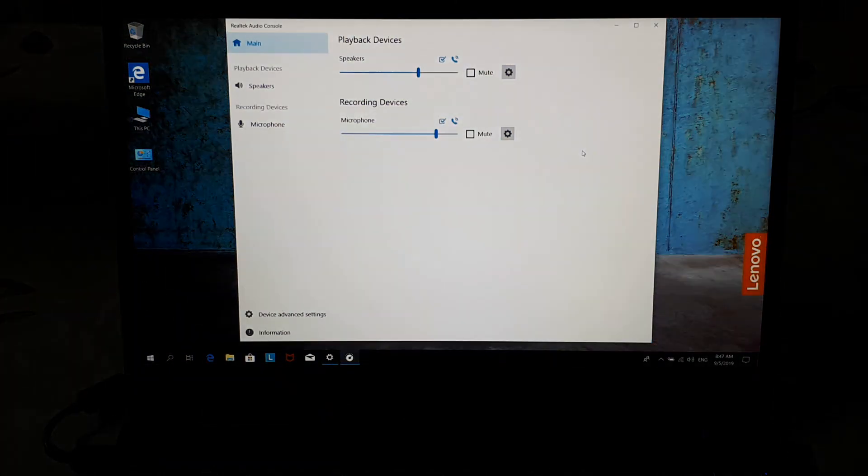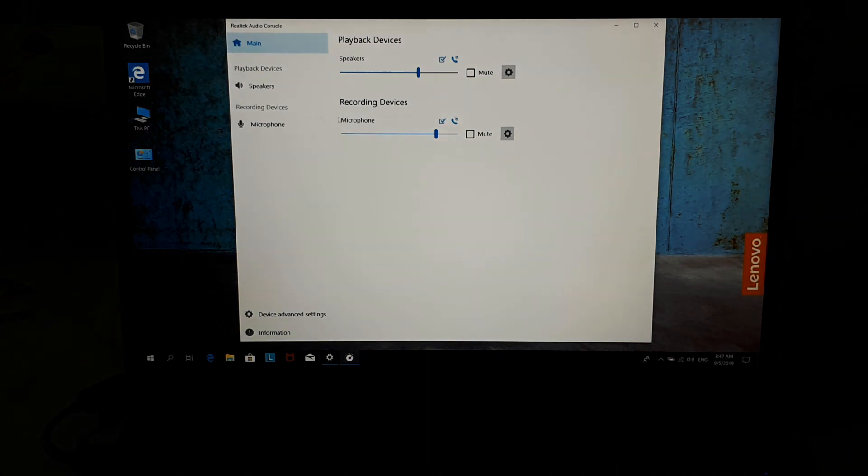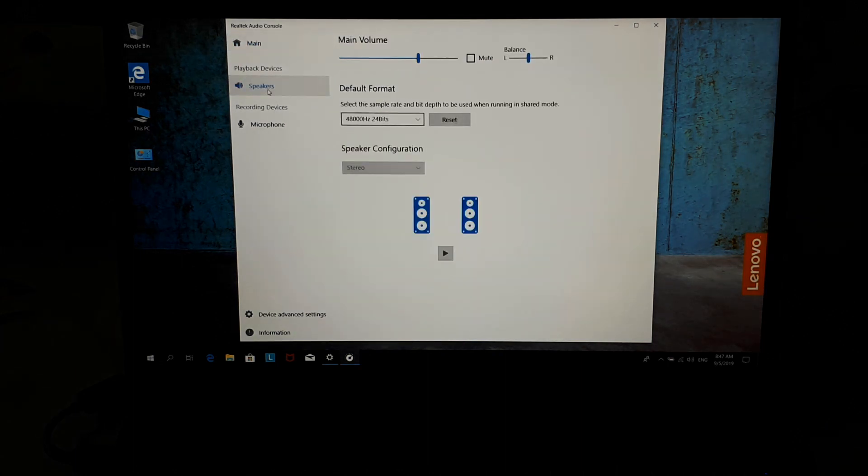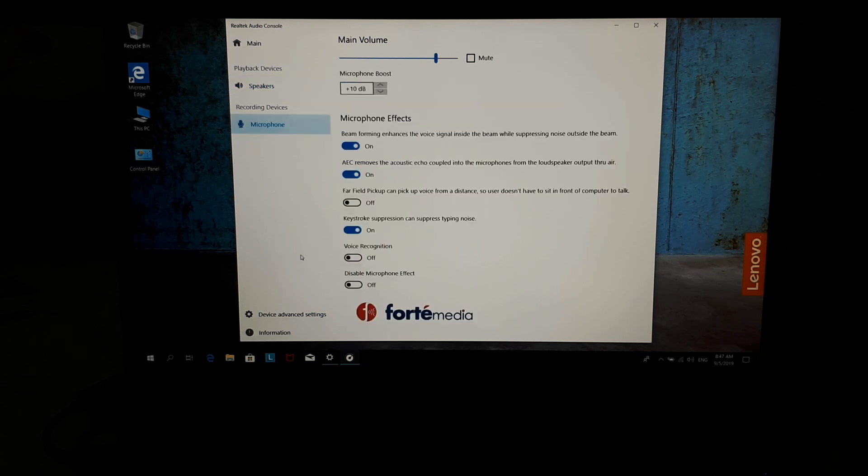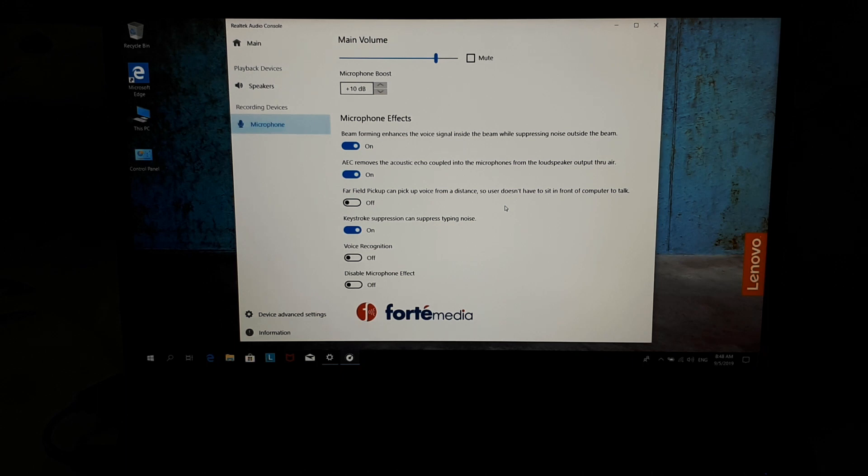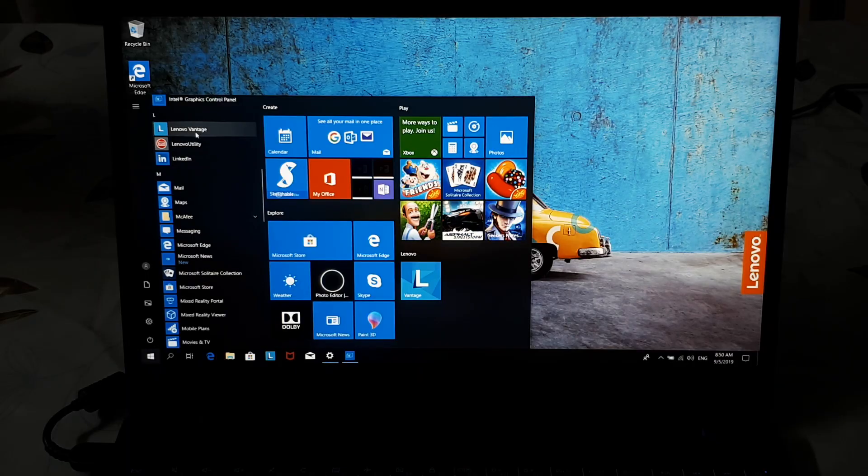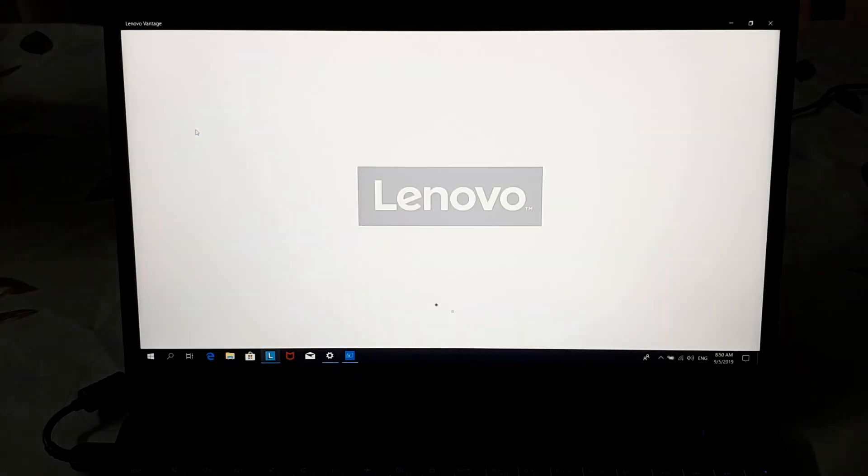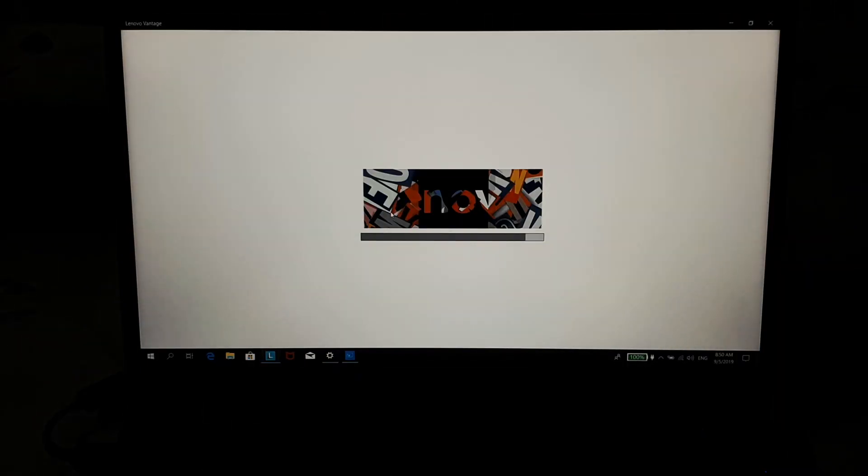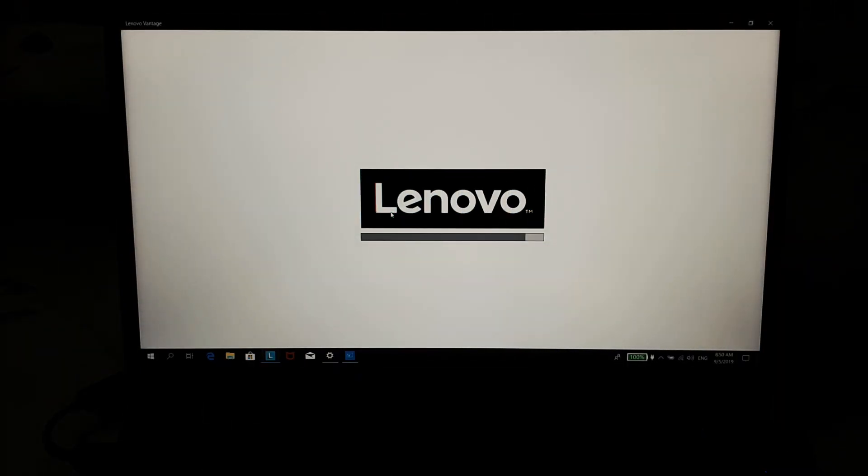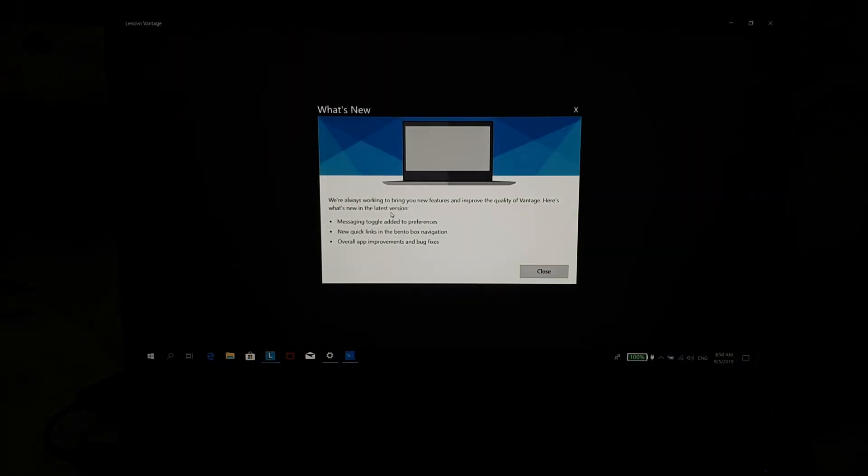It gave you some basic options for the speakers. But in the microphone section there was more. There was a sound suppression option, which mimics noise cancellation I think. The second one was to remove the echo occurring from the speakers. A third option was turned off by default. This option lets the microphone pick up sound from far distance, so you don't have to sit in front of the computer to speak.